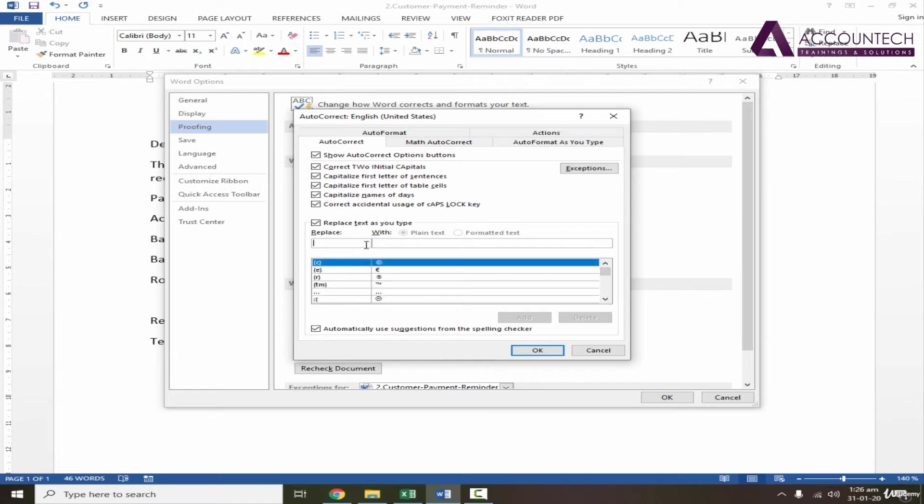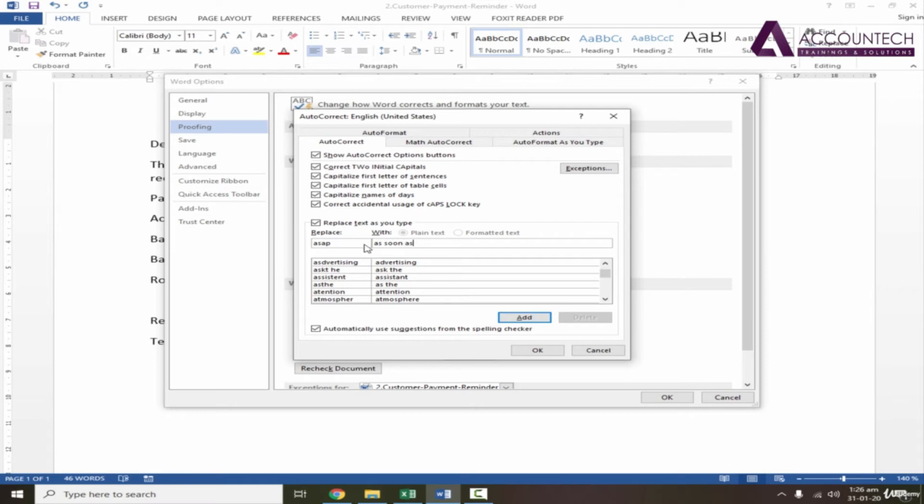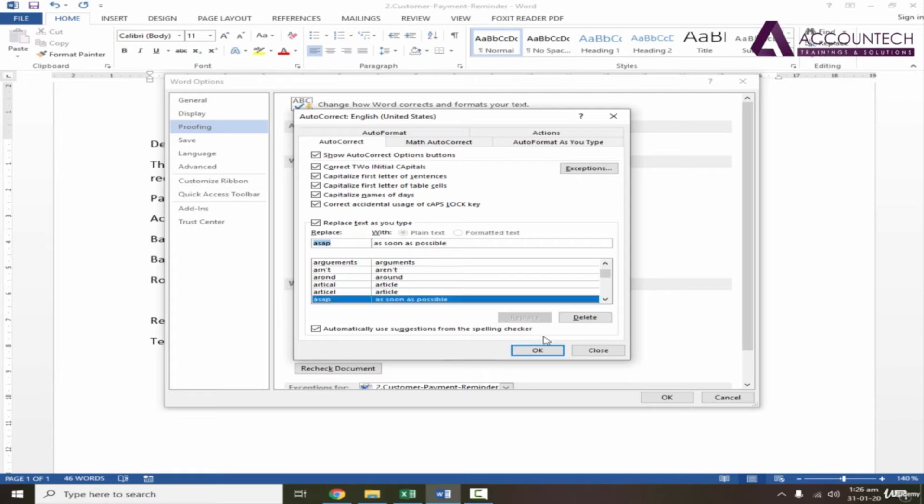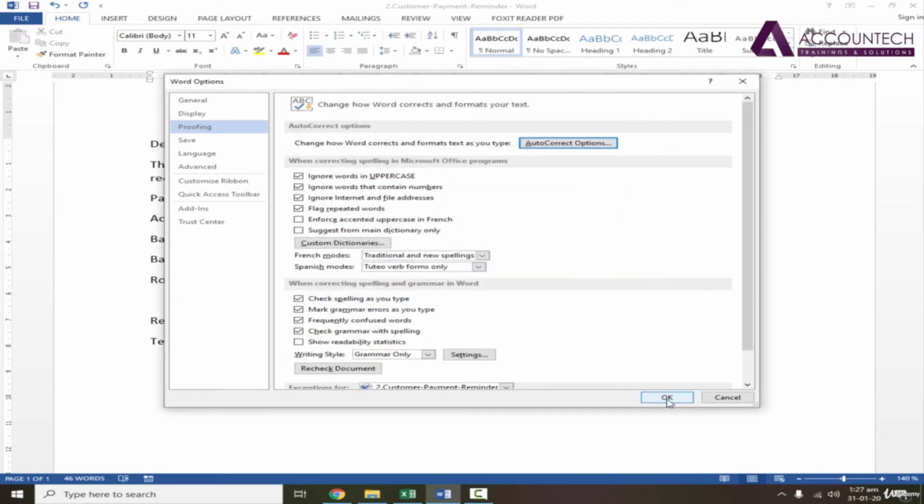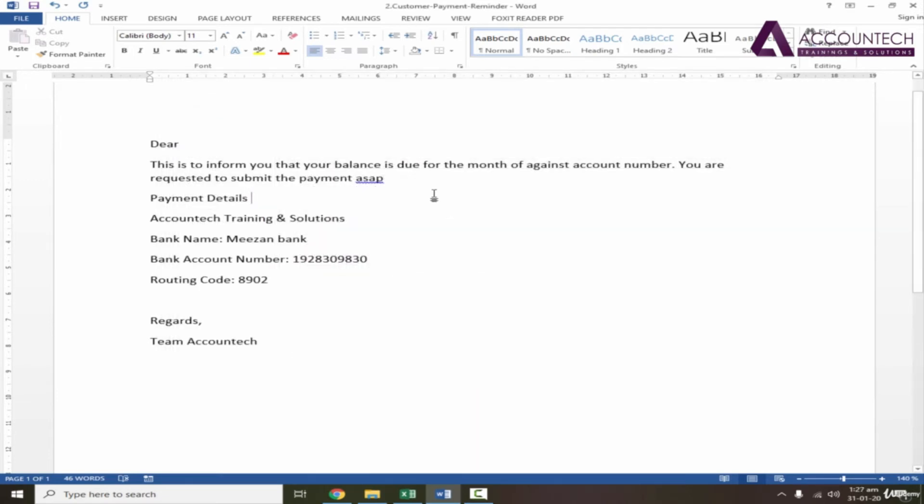I'll write replace ASAP with 'as soon as possible' and you can add that statement. Add and OK, and then press OK.